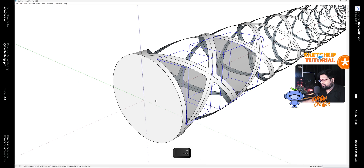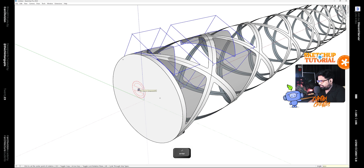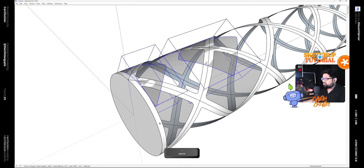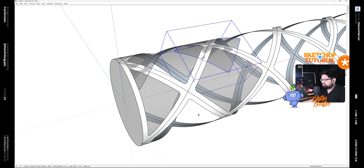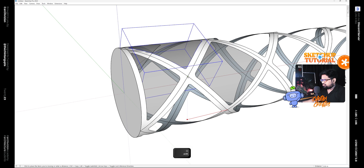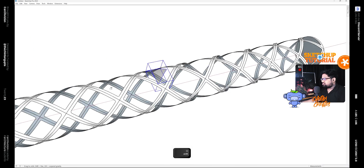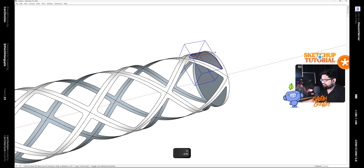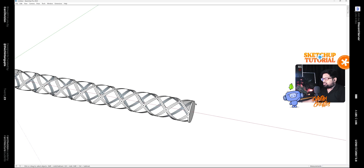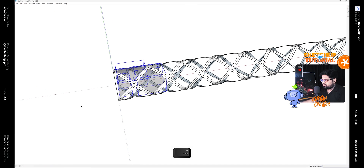Now select both of these and use the Rotate tool — shortcut Q — and make two copies at 60 degrees by typing 60 and then X2. These two are not in place, so let's move them back — pick from this point and move it to here. Then select the other one, move it along the red axis, place it over here, flip it along the red axis, and move it back in place. Now select all these glass groups and make them a single group.